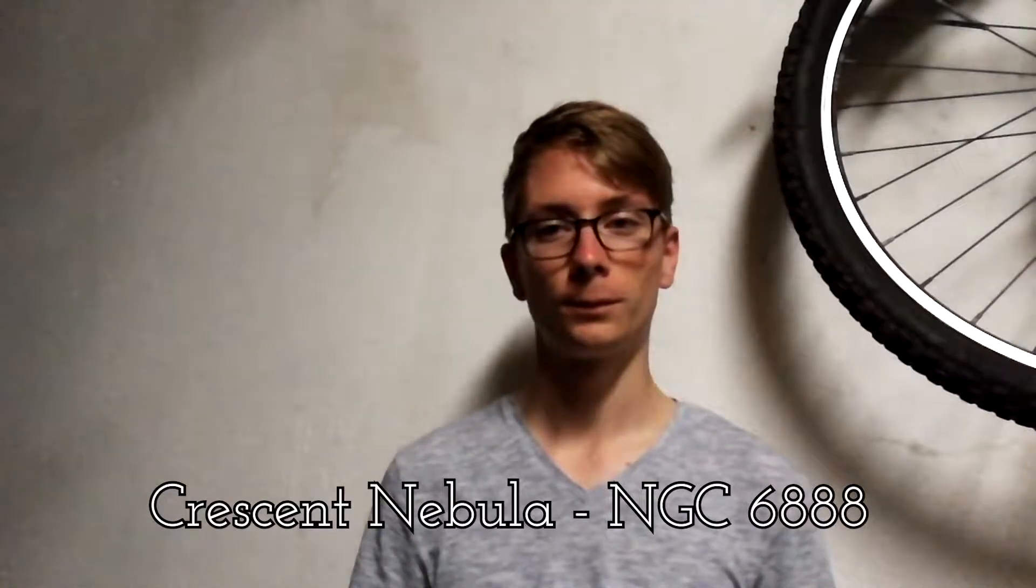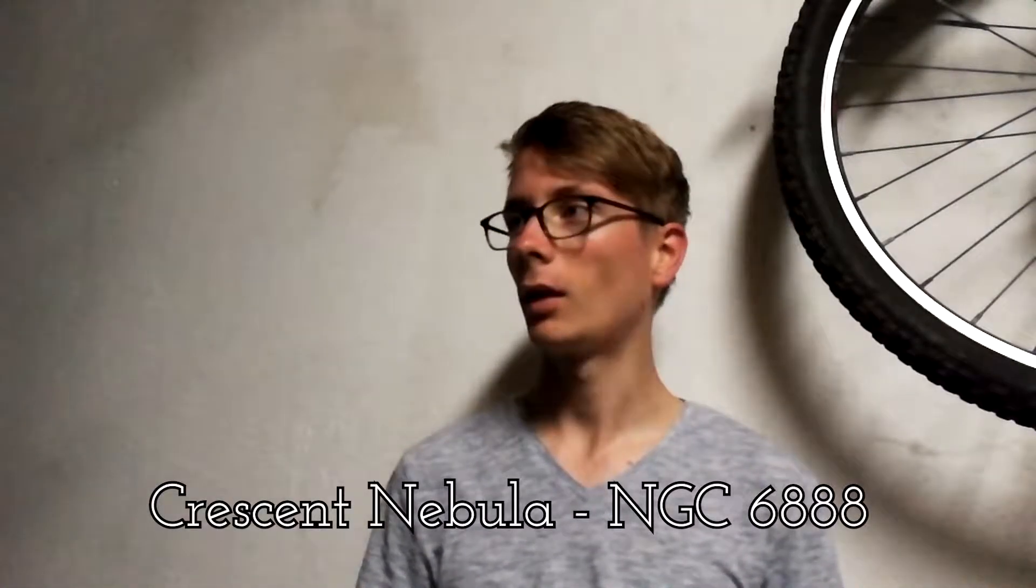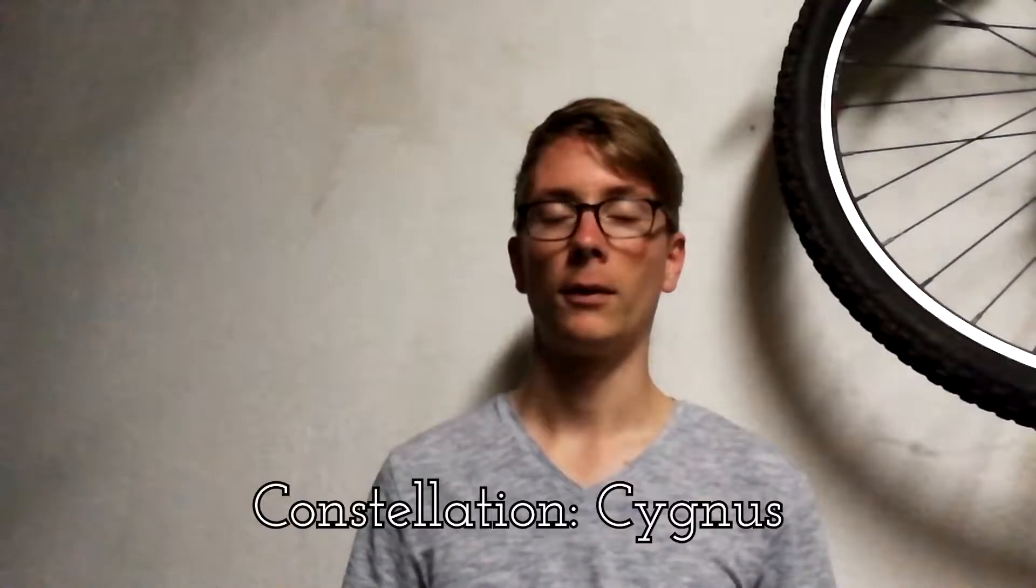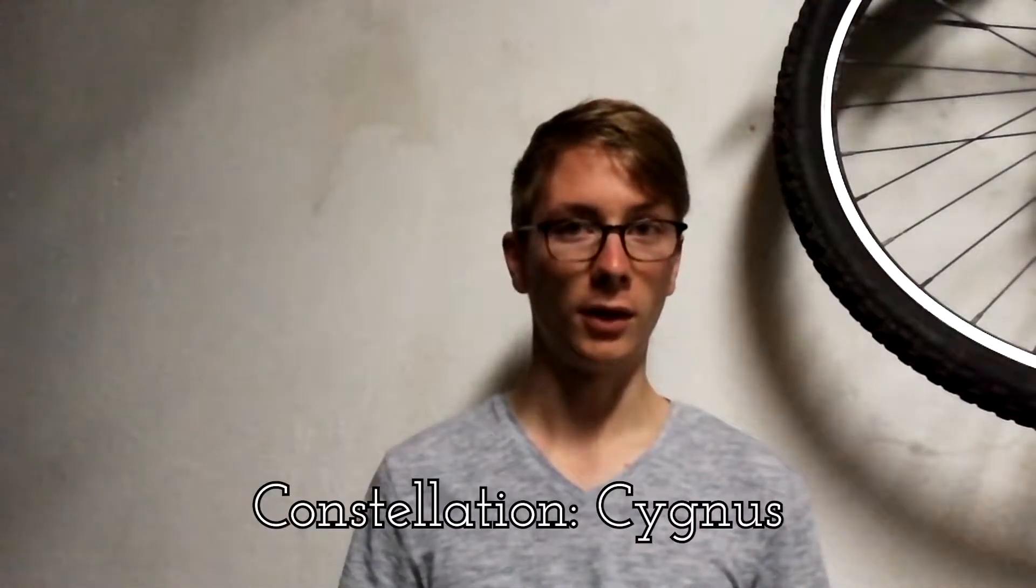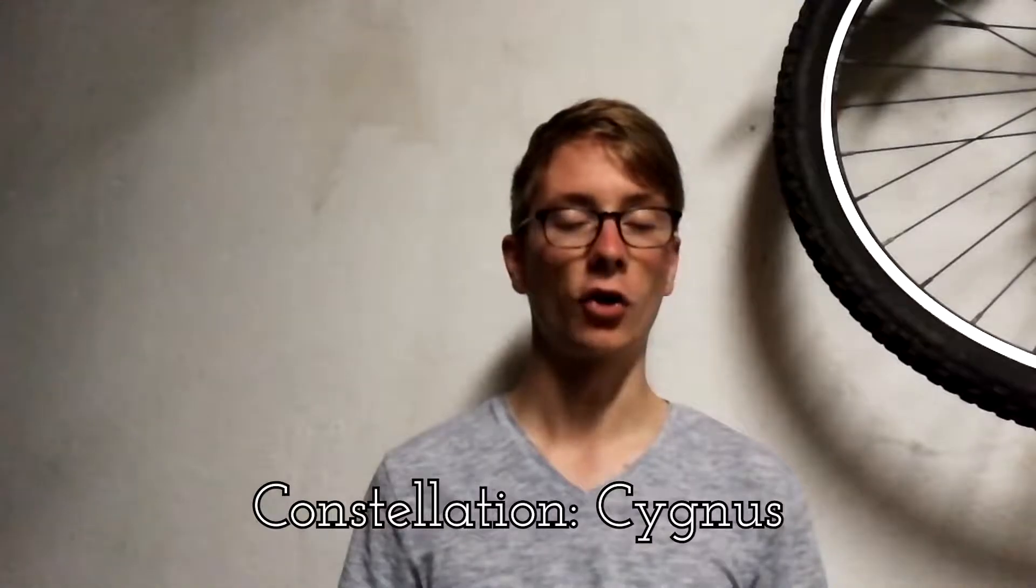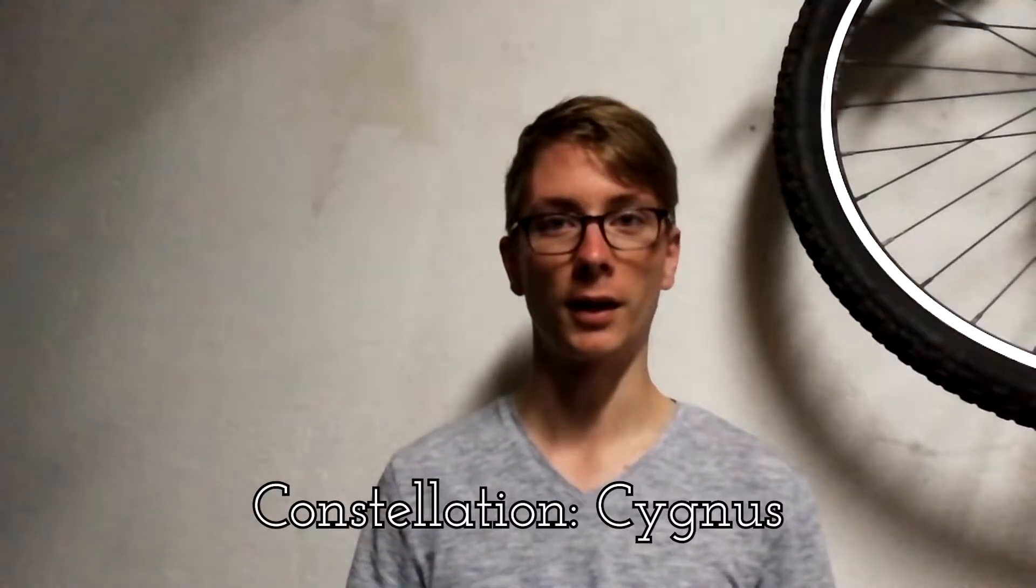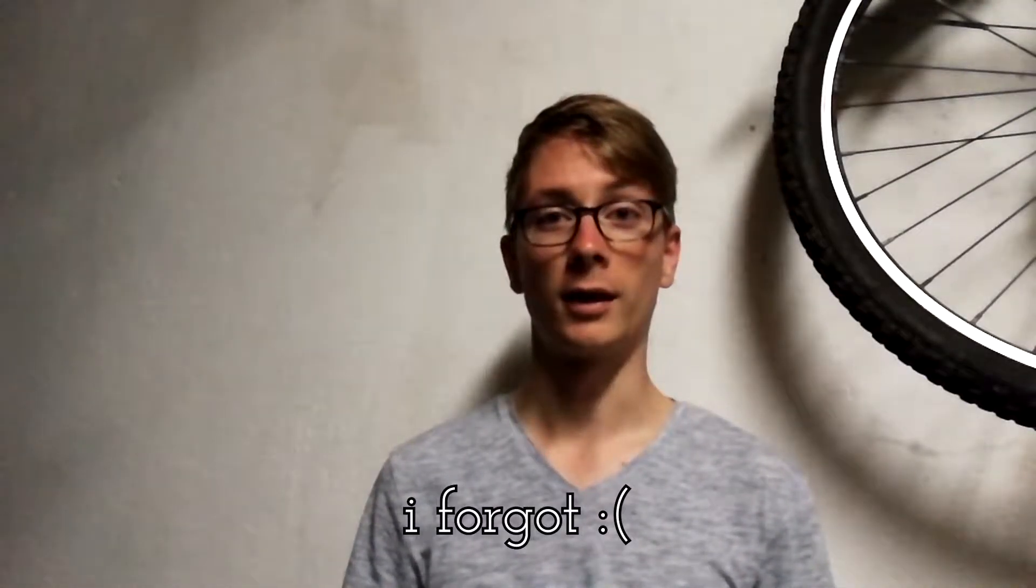So tonight's target is the Crescent Nebula. It's kind of a special thing, because for the first time I'm using a narrowband filter, H-alpha to be exact. So I will try to tell what this is later in the video, but let's get on the stars. Maybe we can get some cinematic filming in here.